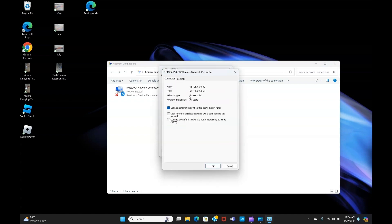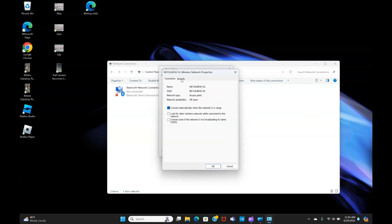Next, we want to left click on Security. And you'll see where it says Show Characters. Click on that. And where it says network security, there will be your Wi-Fi password.